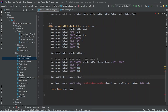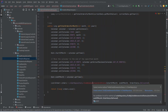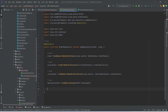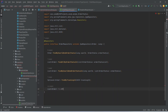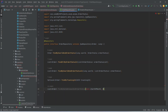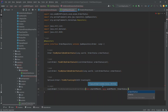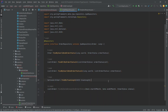Now let's go to the order repository and create this method. In the order repository, at the end of the class, we write a method that returns a List of Orders. The JPA query is findByDateBetweenAndOrderStatus. The parameters are Date startOfMonth, Date endOfMonth, and OrderStatus status. Our repository method is ready.